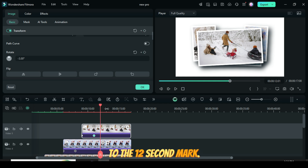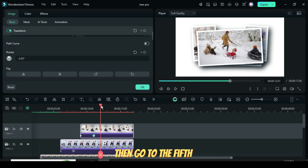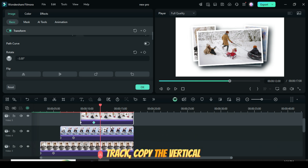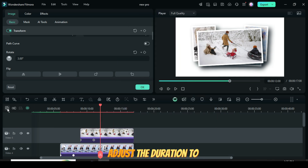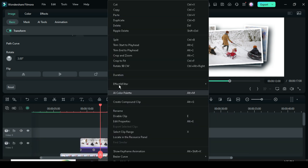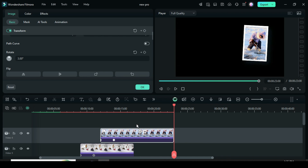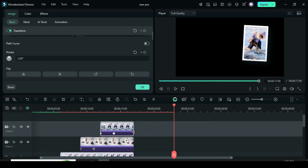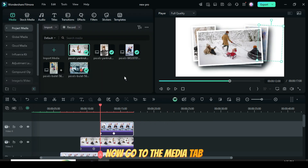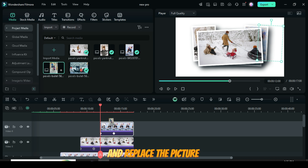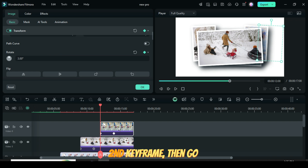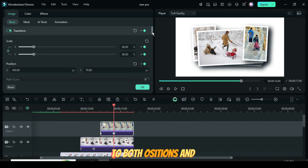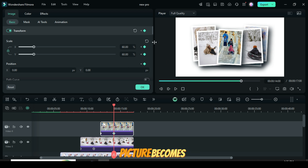Now move the playhead to the 12-second mark. Then go to the fifth track, copy the vertical picture, add a new video track, paste it above, and adjust the duration to match as shown. Now go to the Media tab, hold down the Alt key, and replace the picture on the timeline. After that, click on the second keyframe, then go to both positions and rotate, then restore back to 0 as shown, and the picture becomes centralized.